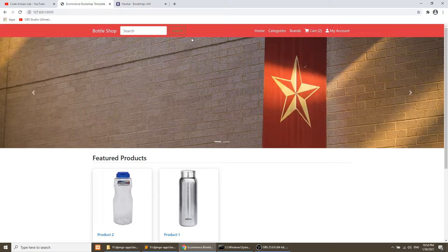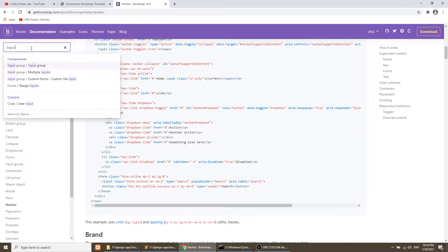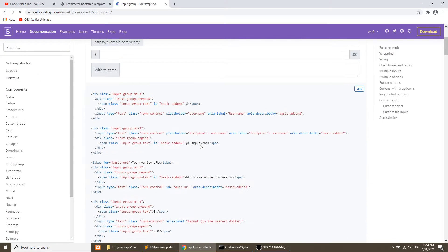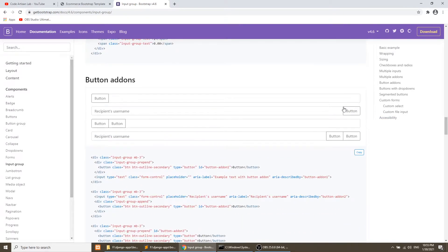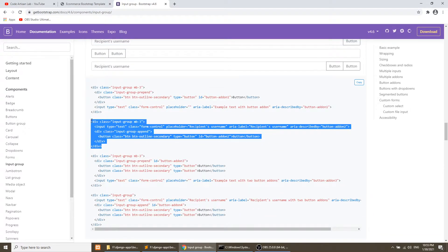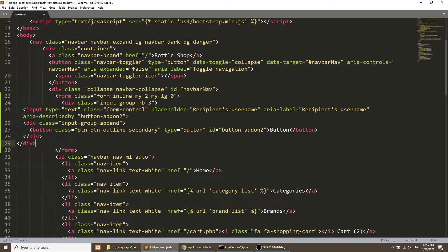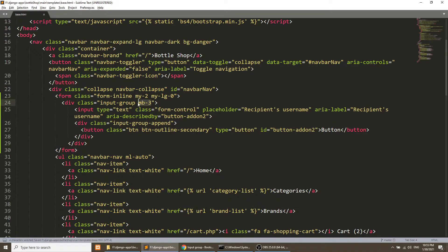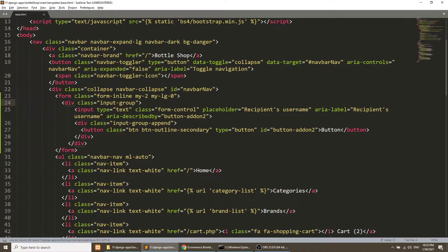Now I will also add this button as an input group. Let's see what the input group looks like — this is the search field and this is the button. I will copy this div and paste it into the form, then remove the margin-bottom class.